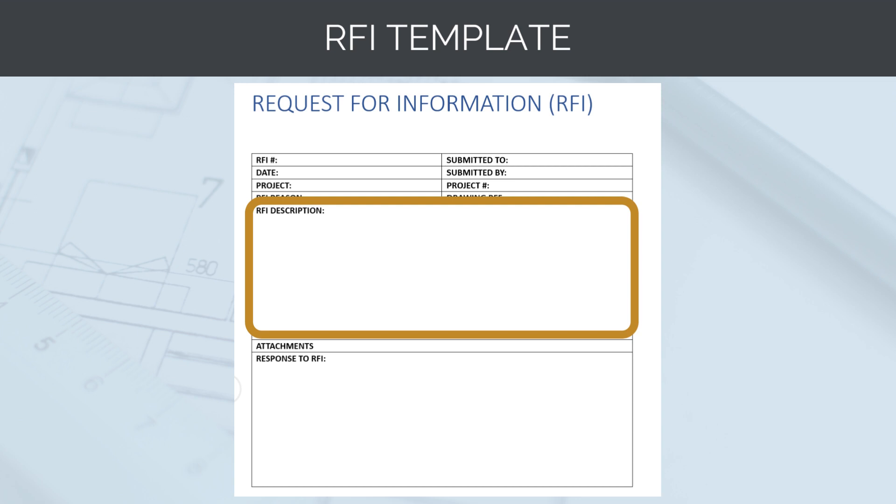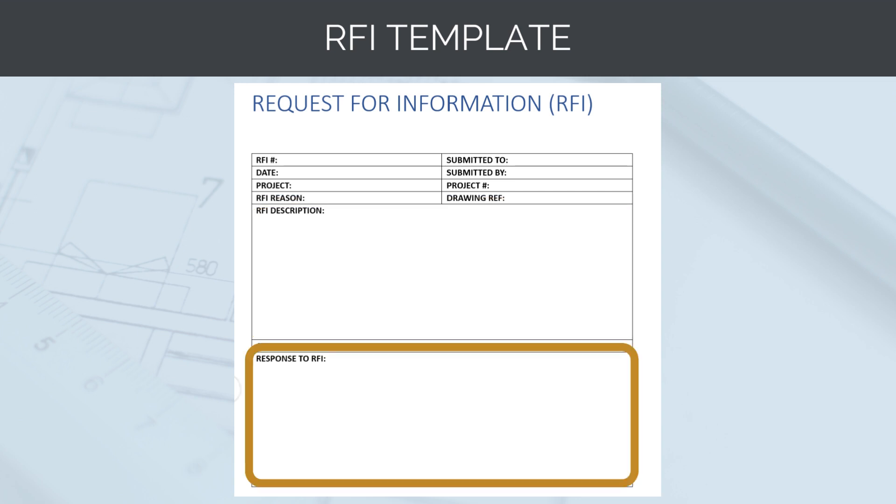If we are proposing a value engineering change to the design team, we need to make sure we have done our background research and be confident that we will be allowed to proceed with the change before submitting the RFI. The design team will then respond to our query and, if we are happy with it, implement the change in the field.